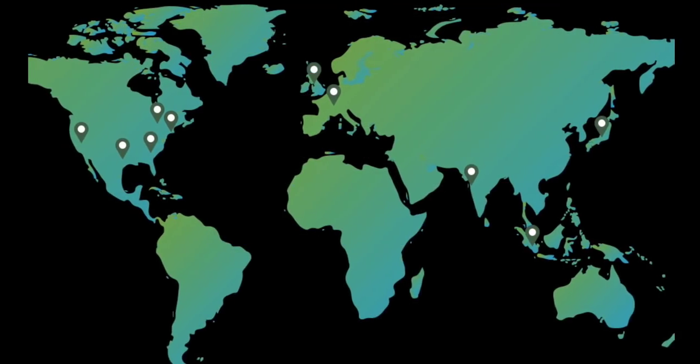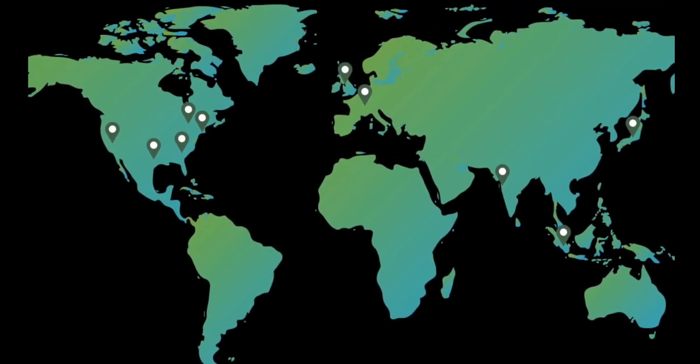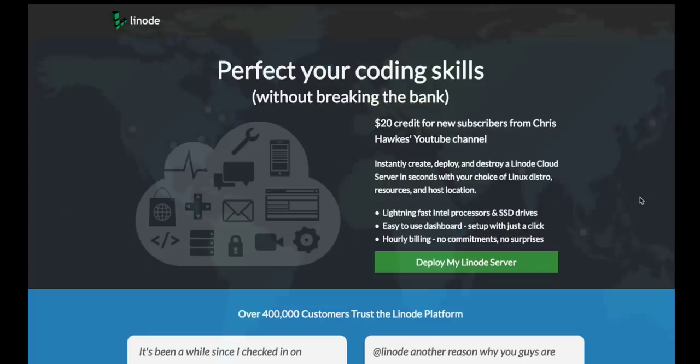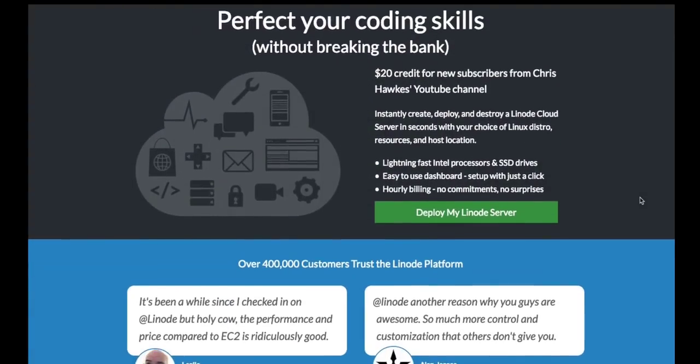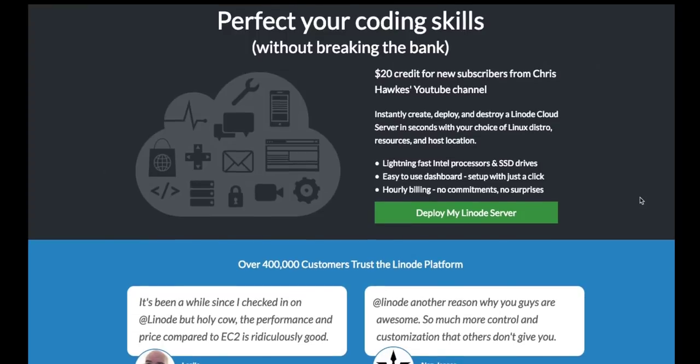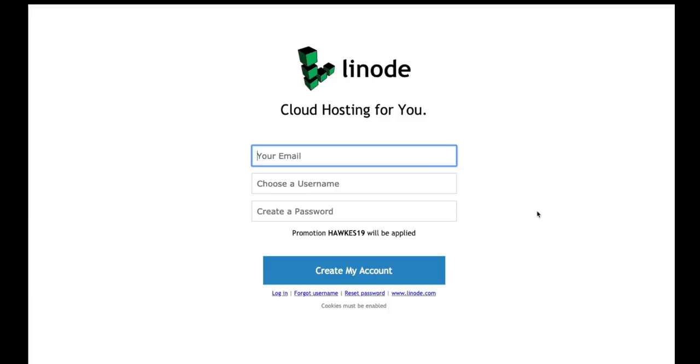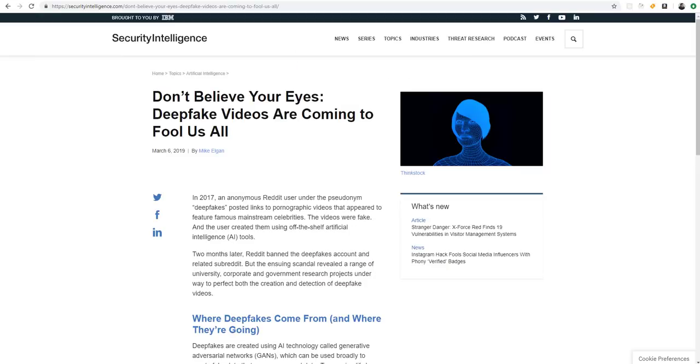Linode already has nine data centers around the world, and they're opening two more this year. If you guys sign up, you get a $20 credit just to sign up with the link in the description tab below. Make sure you use that because you can save 20 bucks.